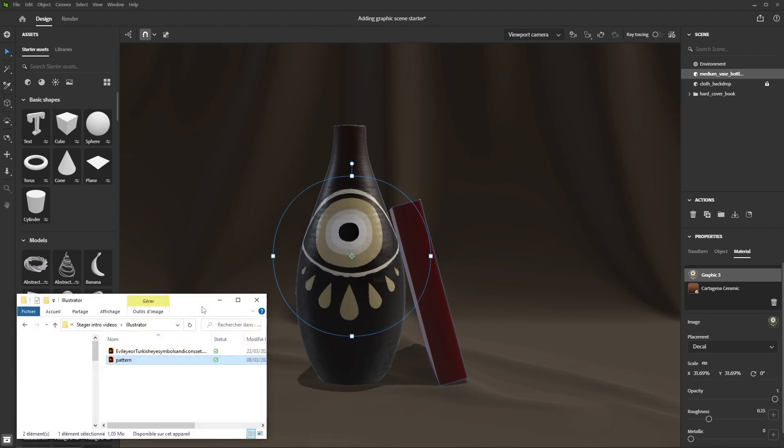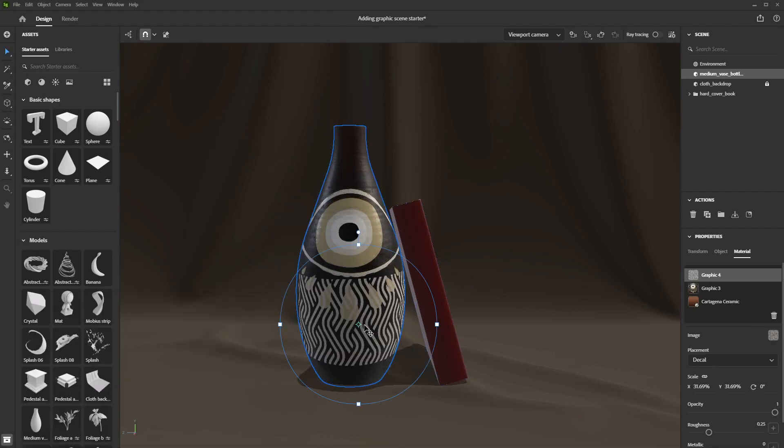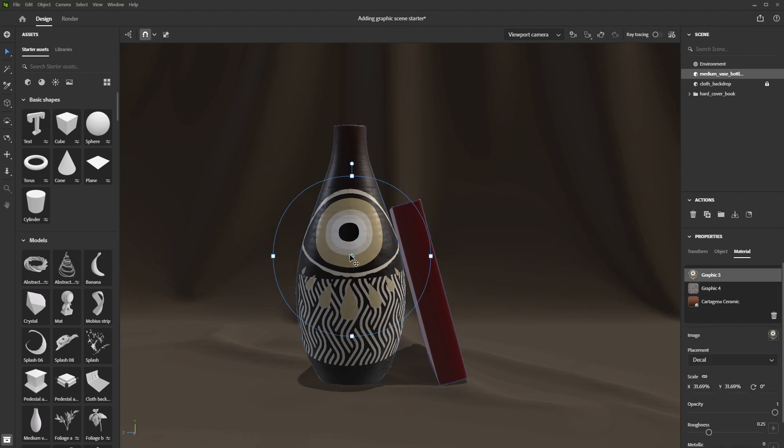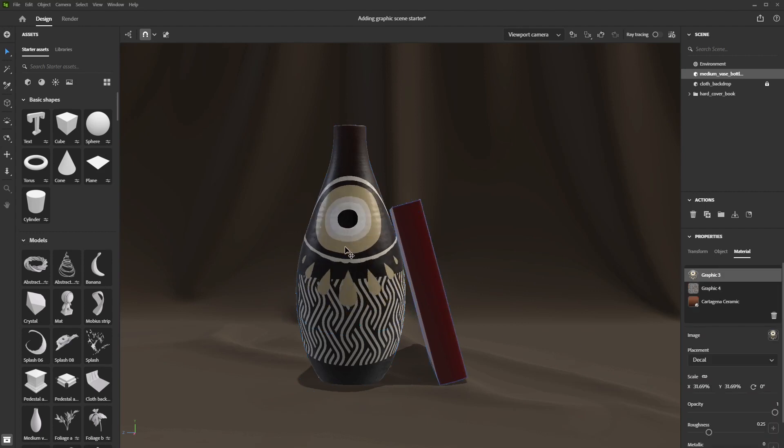You can also drag and drop it straight onto the object. By default, the graphic will be in decal mode.